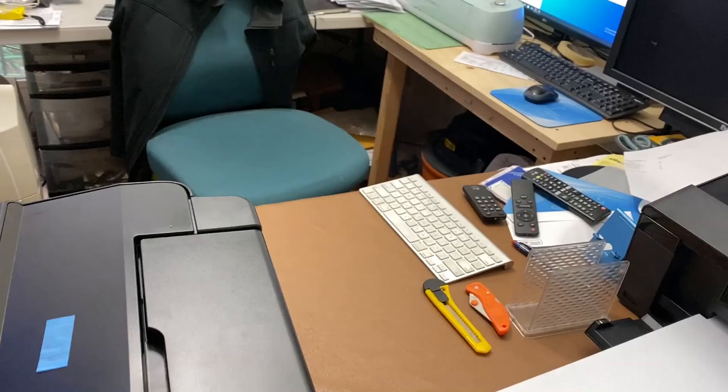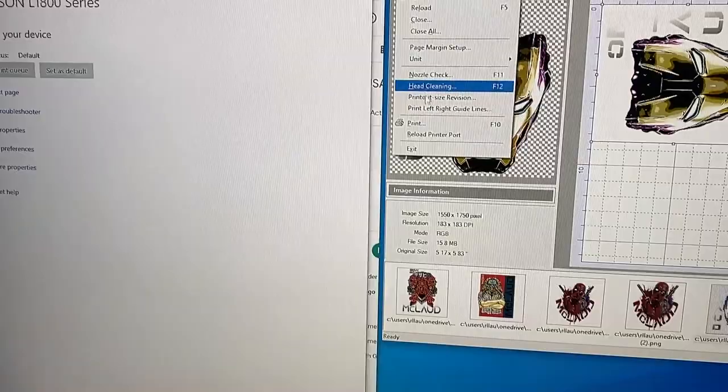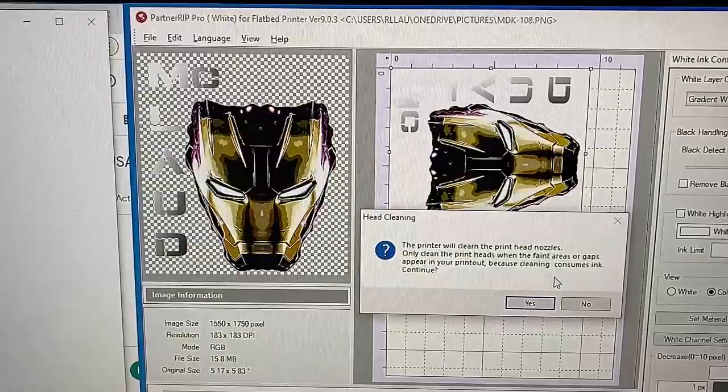Then you go to your Acro RIP and execute head cleaning. Let me show you again - open Acro RIP and execute head cleaning. Then it will start to clean and the head will start moving.